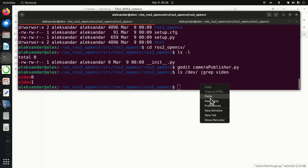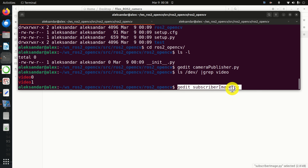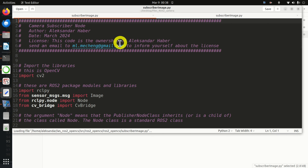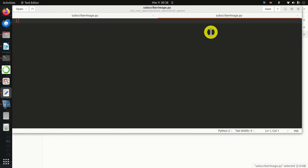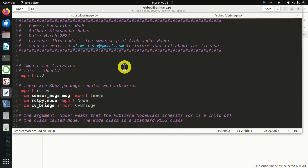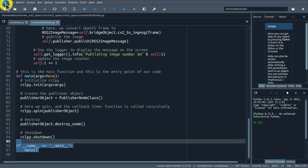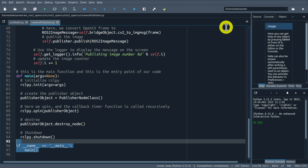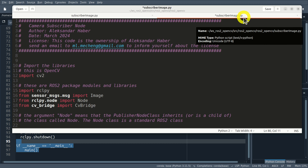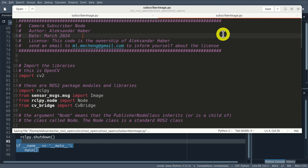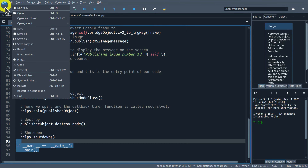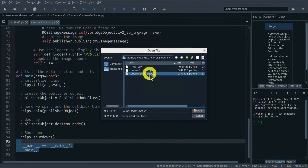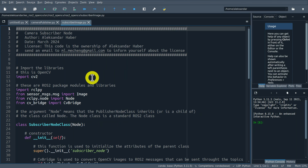This is the main function that is also the entry point of our code. We initialize rclpy, create the publisher object, and then spin. The spin function will call the timer callback function iteratively. Finally, we destroy and shut down. That was our publisher node - next, let's create the subscriber node.